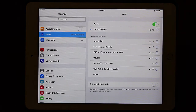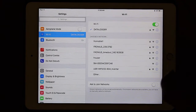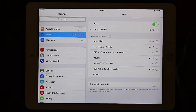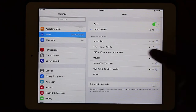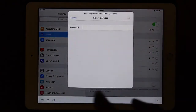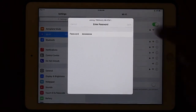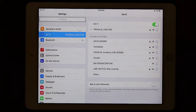Look for the Fronius Wi-Fi access point, which is usually 'Fronius 240' followed by a few digits, or in the case of a Symo Hybrid it's '239' followed by a few digits. Click on it and enter the password, which is '12345678', then click Join. Now we are connected to the Wi-Fi access point of the inverter.